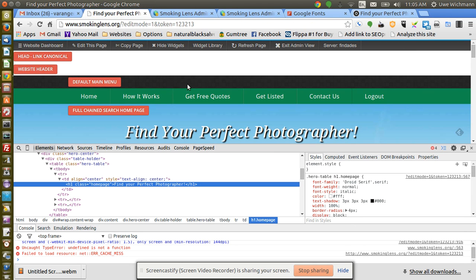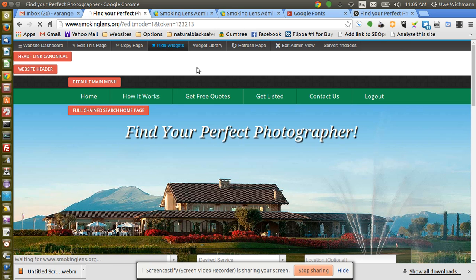And it should be using that font here now. I'll just close this here, hide the widgets.